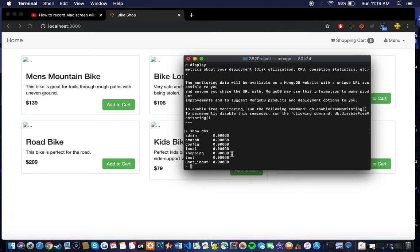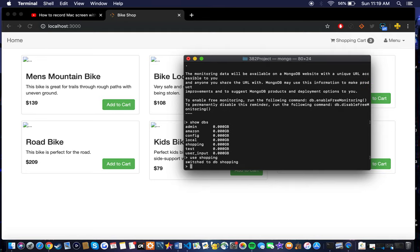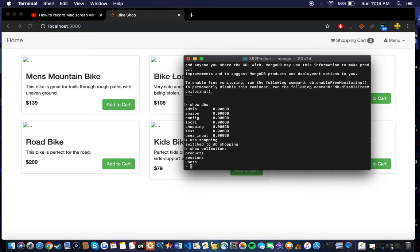Show database. We'll go into the shopping folder and show the collections in here. So we can just look at the users one and see some of the accounts that I created.